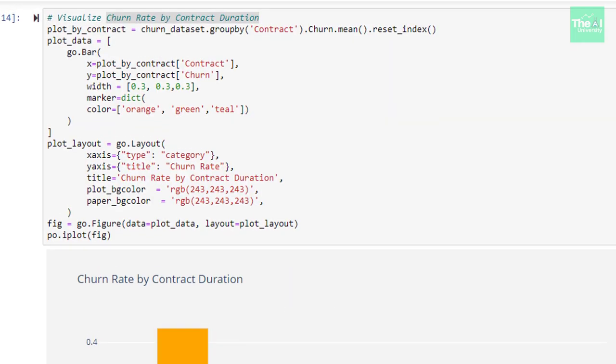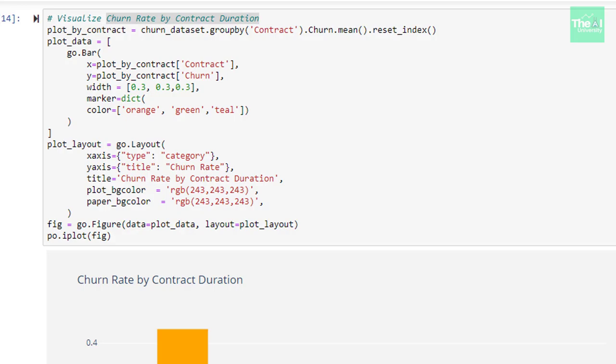In the next cell, we created the bar plot for churn rate by contract duration. We could see that customers with shorter duration of contract were more likely to churn. Customers who had longer contract duration like 2 years were less likely to churn.